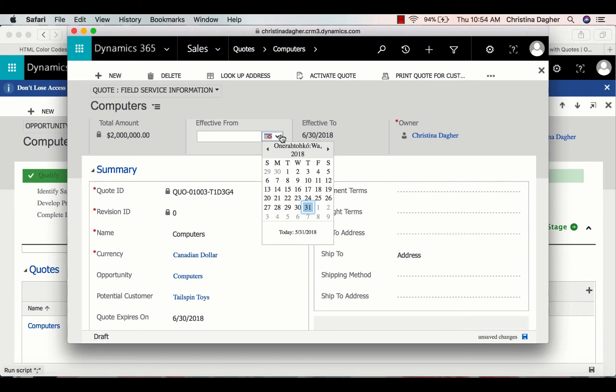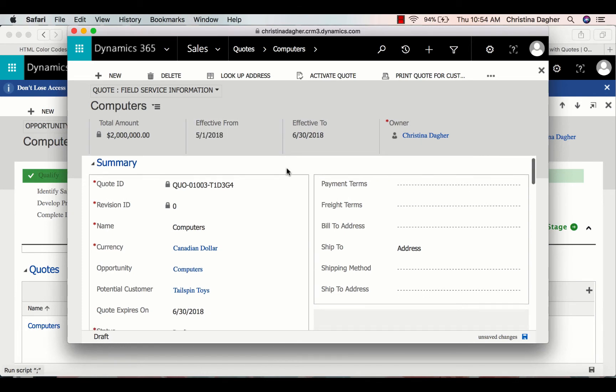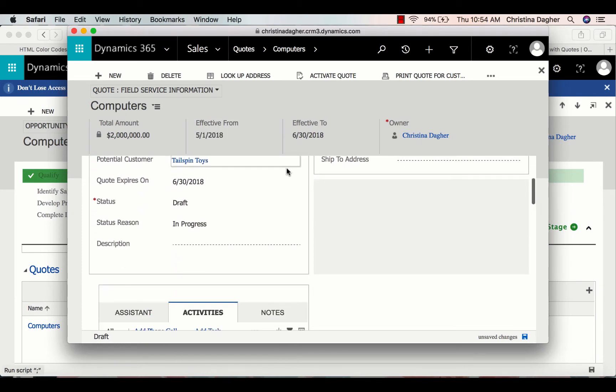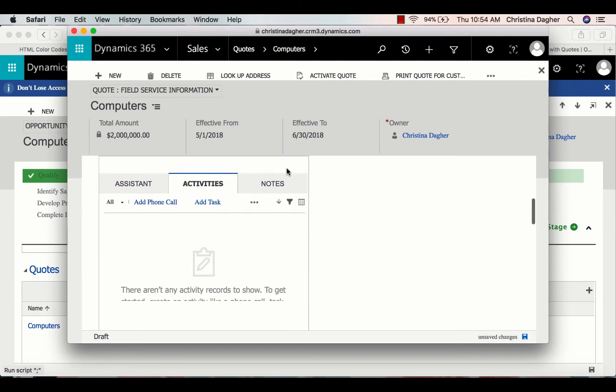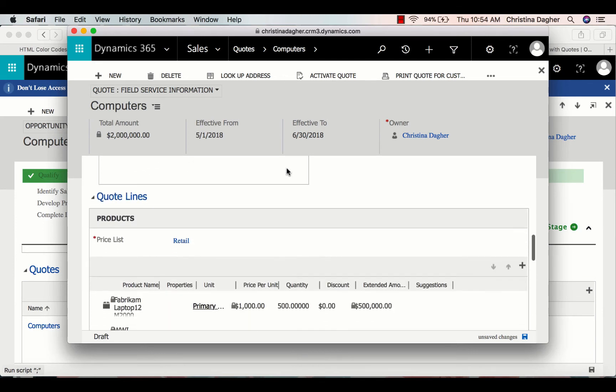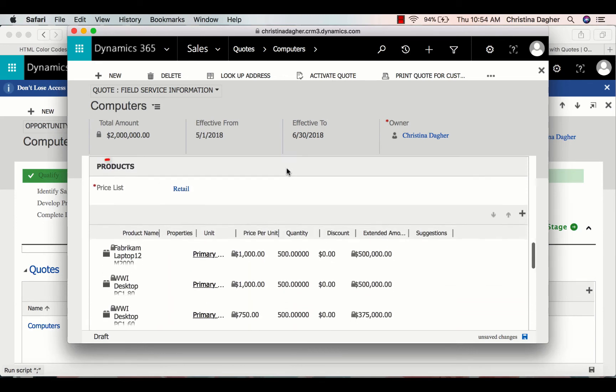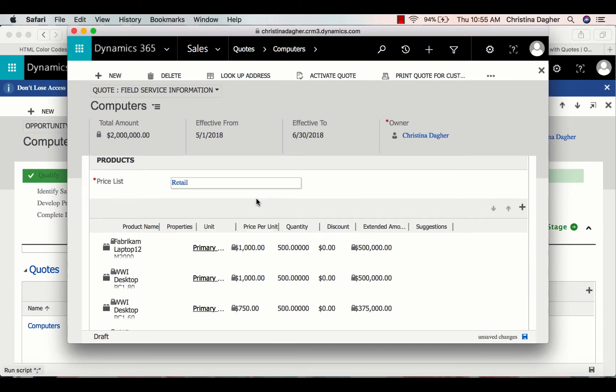I'm just going to add an Effective From and Effective To date for this quote. Scrolling back to the bottom, we can see that the price list is pre-populated to Canadian Dollar, and I'm going to leave it like that.